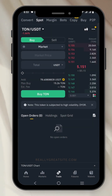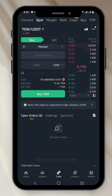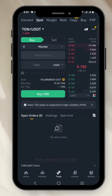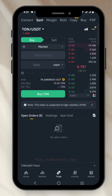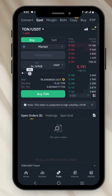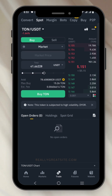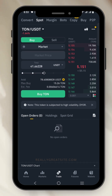Once I do that, I have to choose the amount of USDT I want to use to buy THORN. I can do this manually or automatically. To do it automatically, I can swipe the slider — if I want to use 50% of my USDT I keep it at 50%, or if I want to use all of my USDT I extend it to the very end.